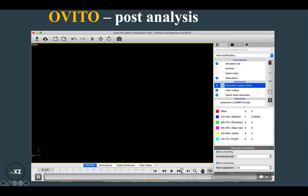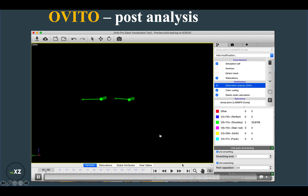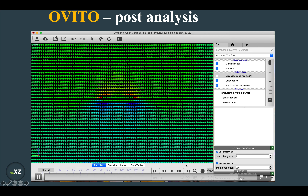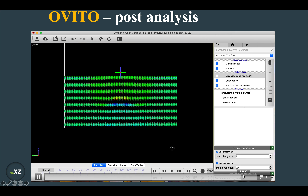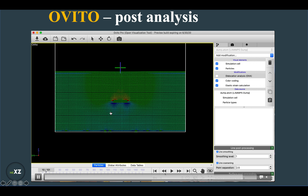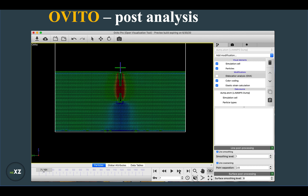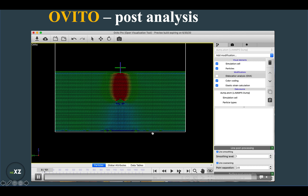Moving to the second part of the analysis, you can see that there are two Shockley partial dislocations created. This is how you can do post-processing analysis of an edge dislocation in OVITO, and this is how the strain inside a lattice looks like.